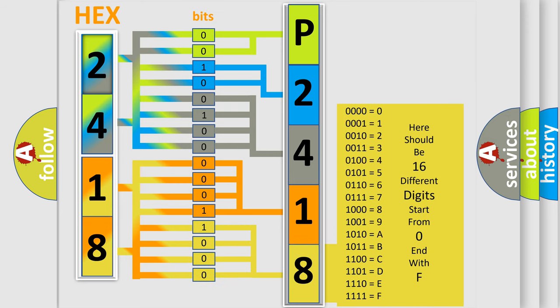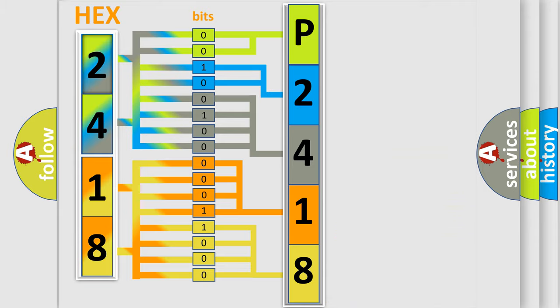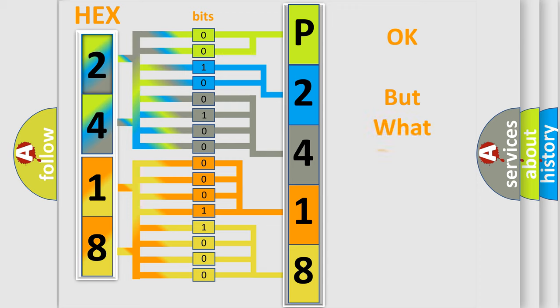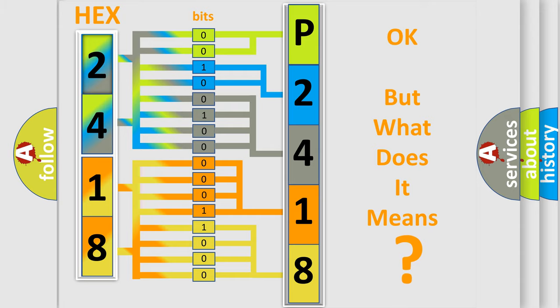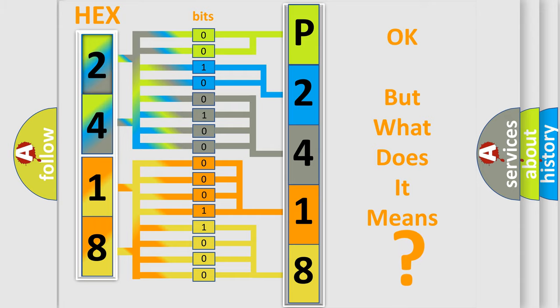We now know in what way the diagnostic tool translates the received information into a more comprehensible format. The number itself does not make sense to us if we cannot assign information about what it actually expresses.